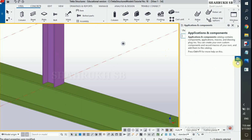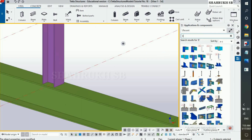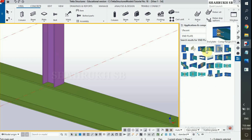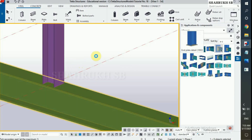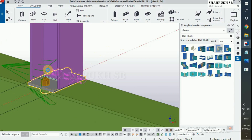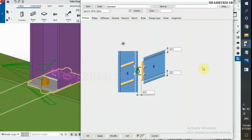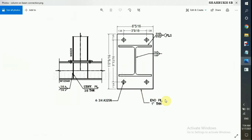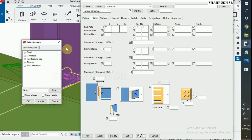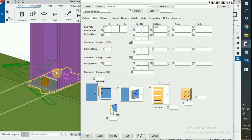Open application and component, type end plate. Select connection number 144. Select beam and then column. Connection is applied. Now double click on connection to edit. As per design drawing we have end plate thickness 1 inch. In plate option type 1 inch, P1, material for plate in steel A36, name: end plate.